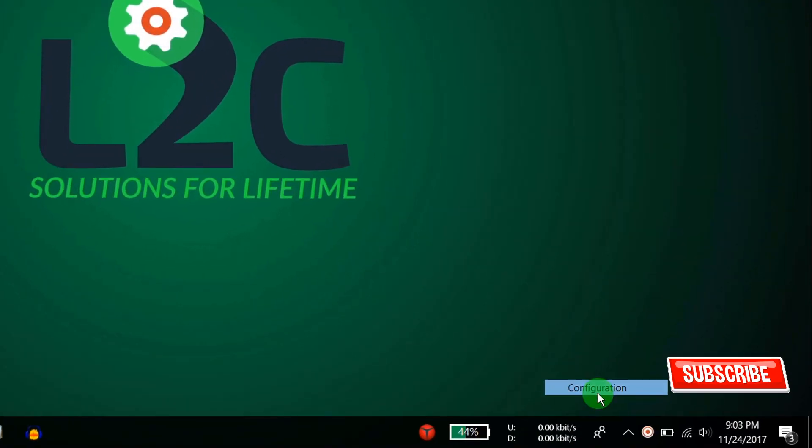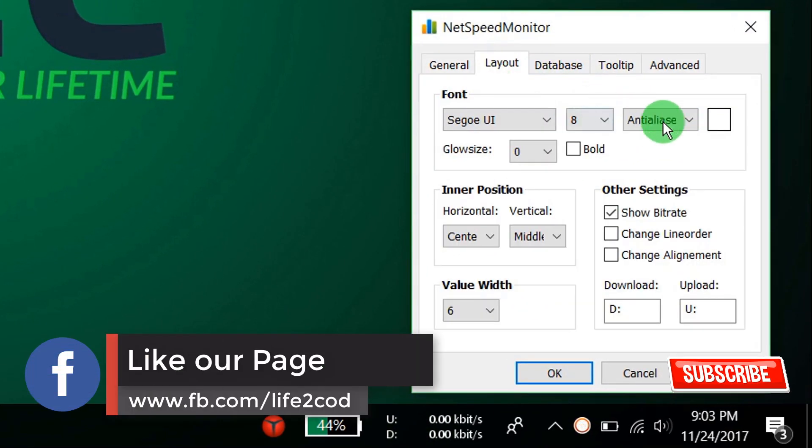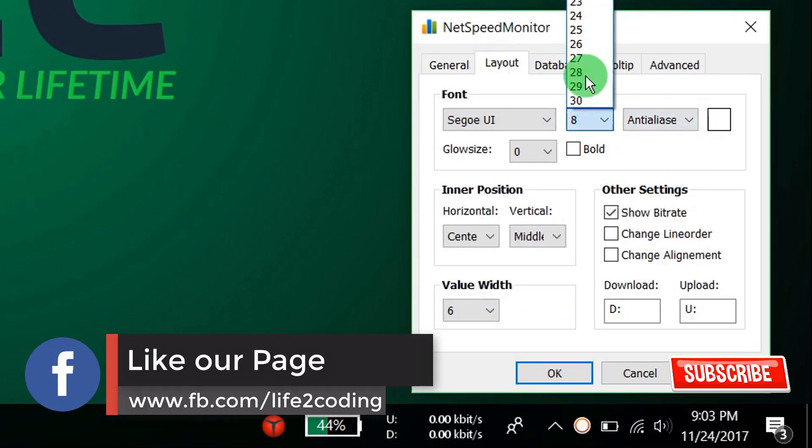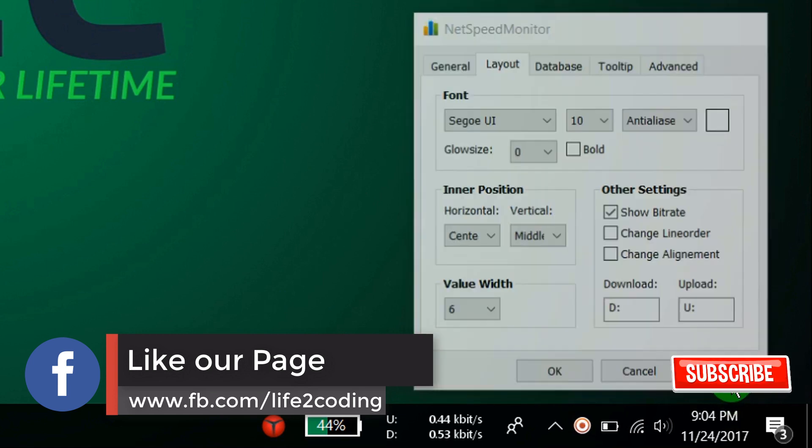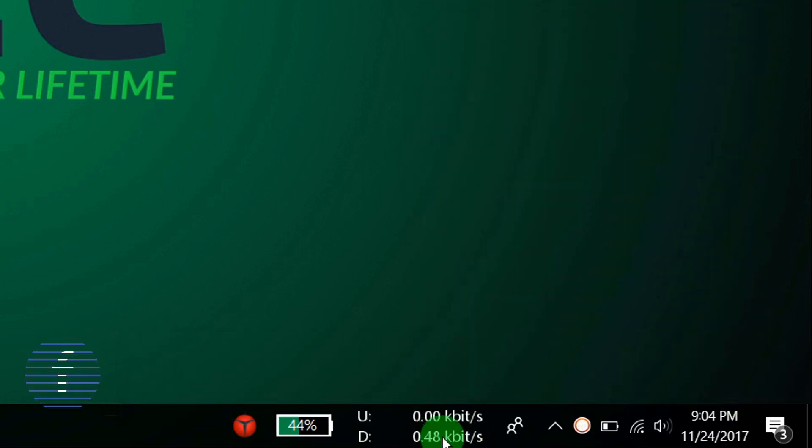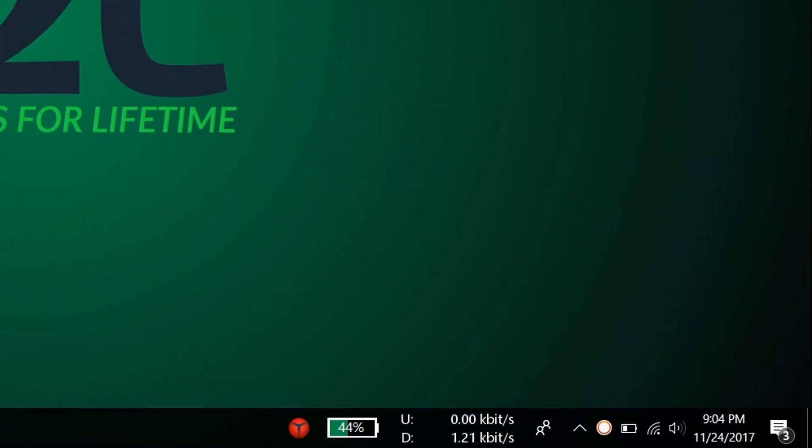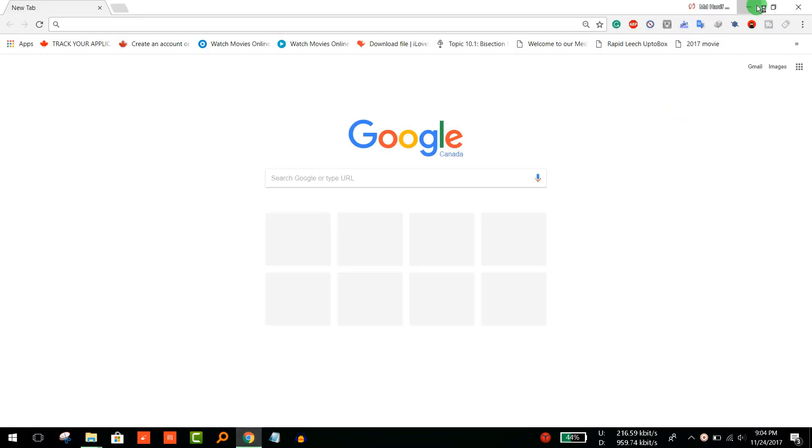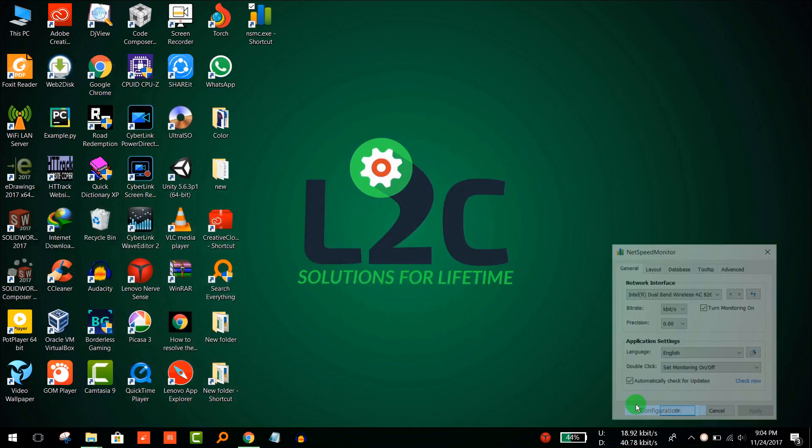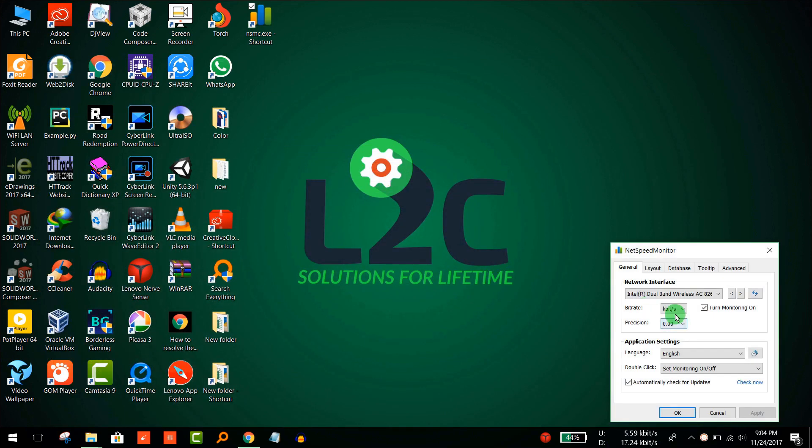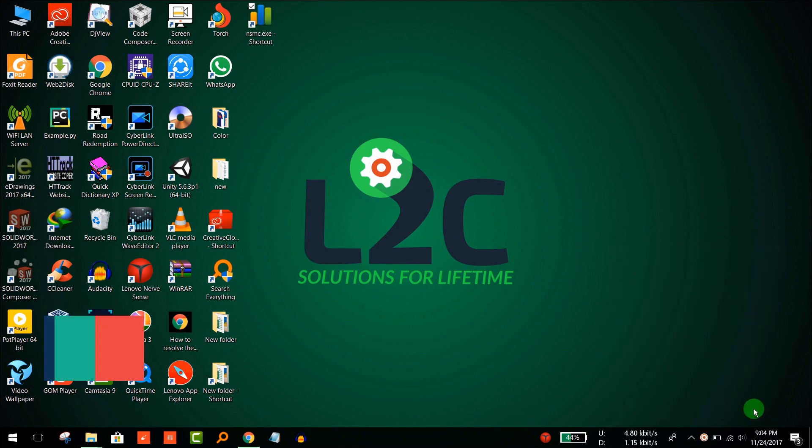Configure it and increase the font size. You can see that the font size increased. You can also configure it for kilobyte to byte per second.